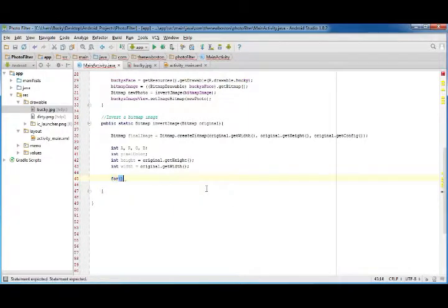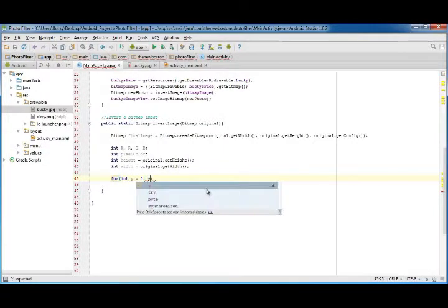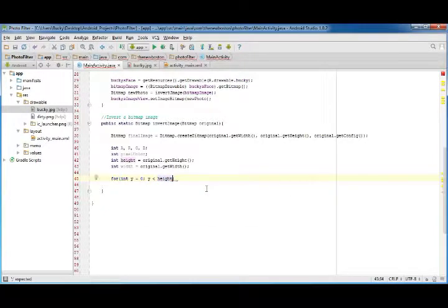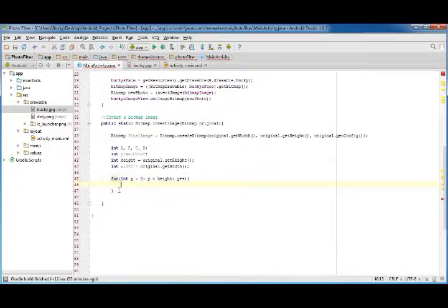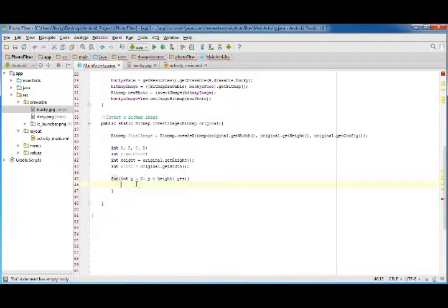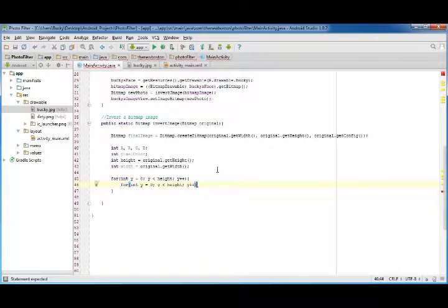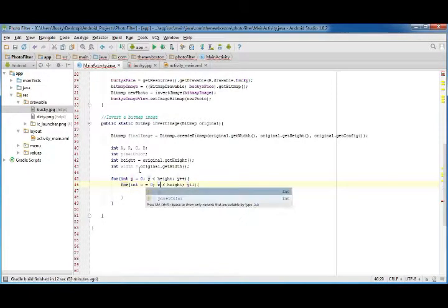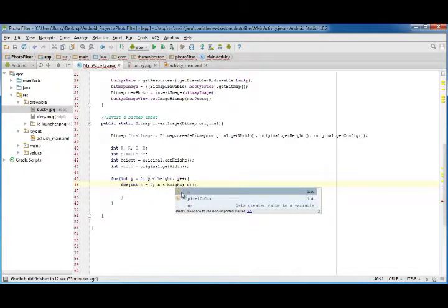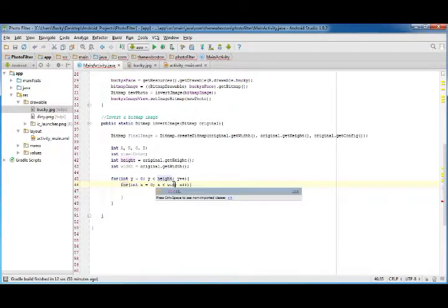So now to loop through every pixel, int y equals zero, y is less than height, and y plus plus. And inside here, I'm just going to be copying all this. And my counter variable is x. And of course, instead of height, we want width.